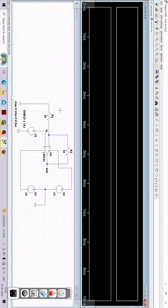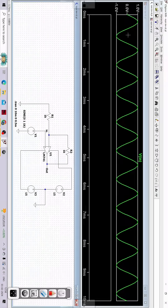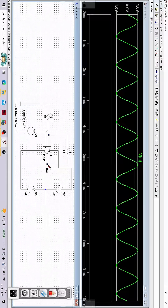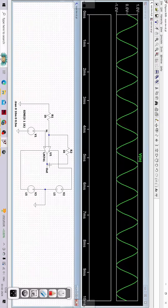Now let me plot my input waveform. You can see that the input waveform is fluctuating from +1 volt to -1 volt, which is 2 volts peak-to-peak.